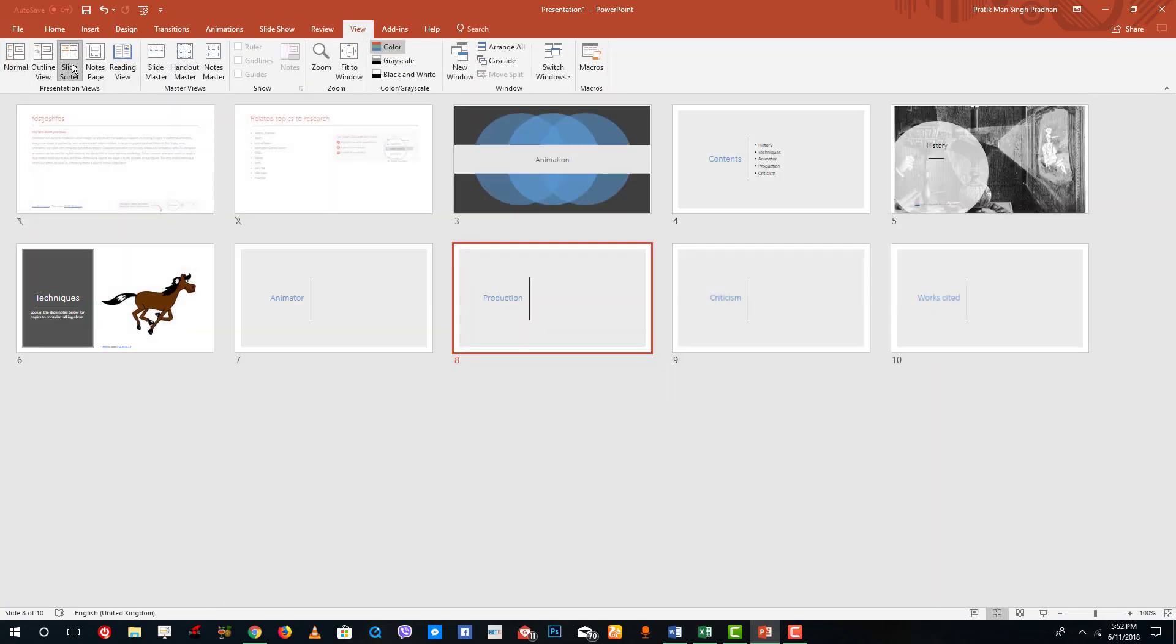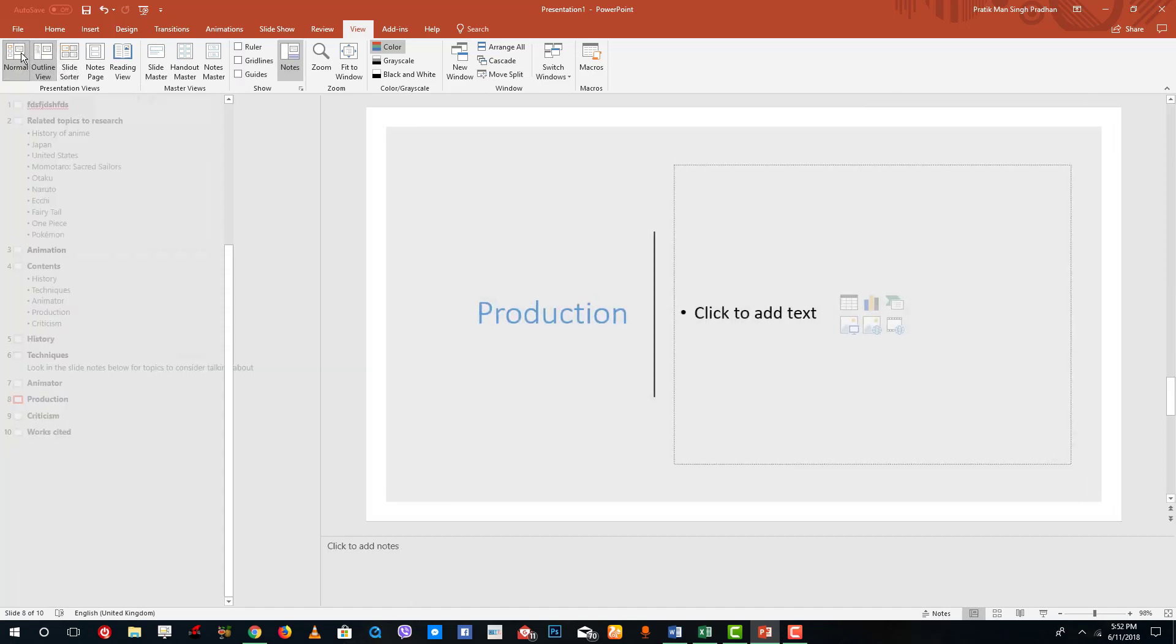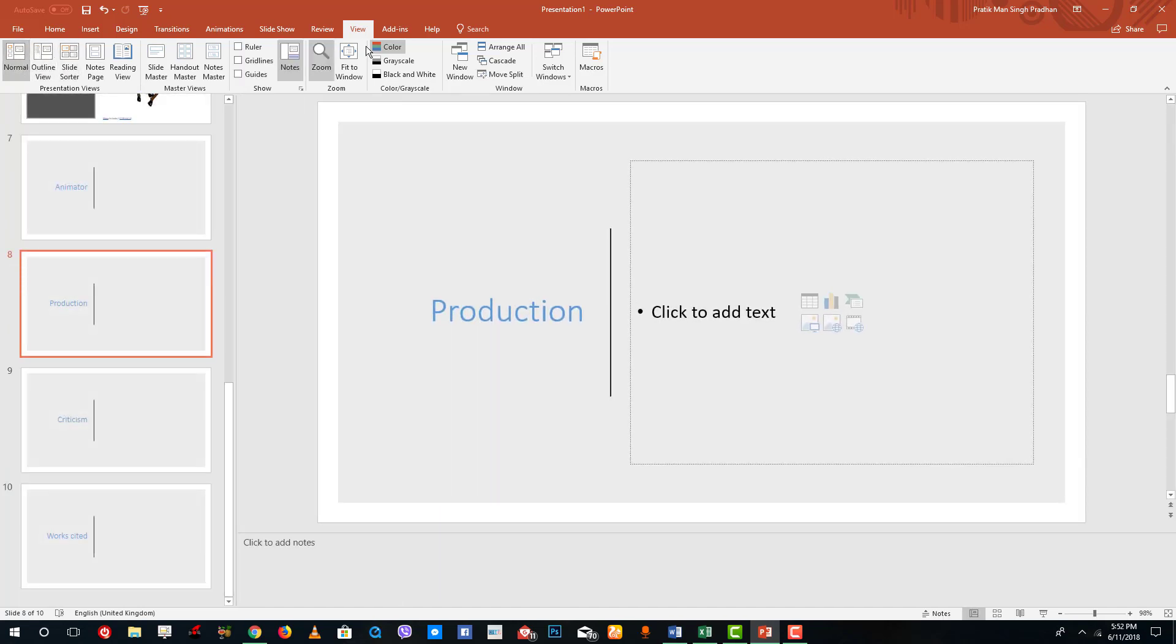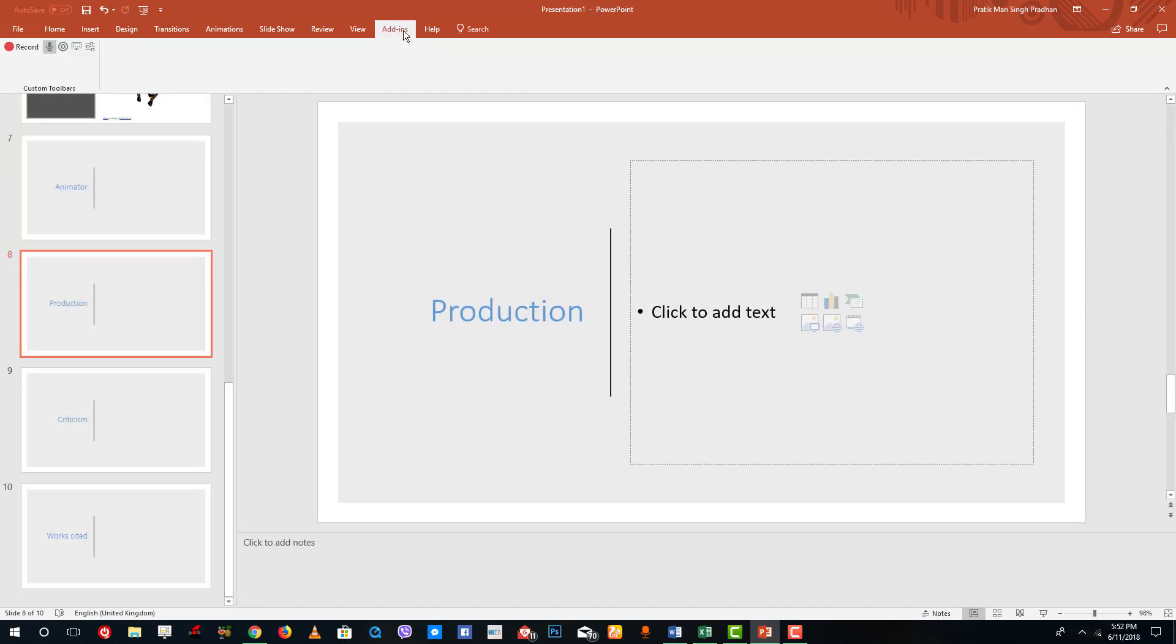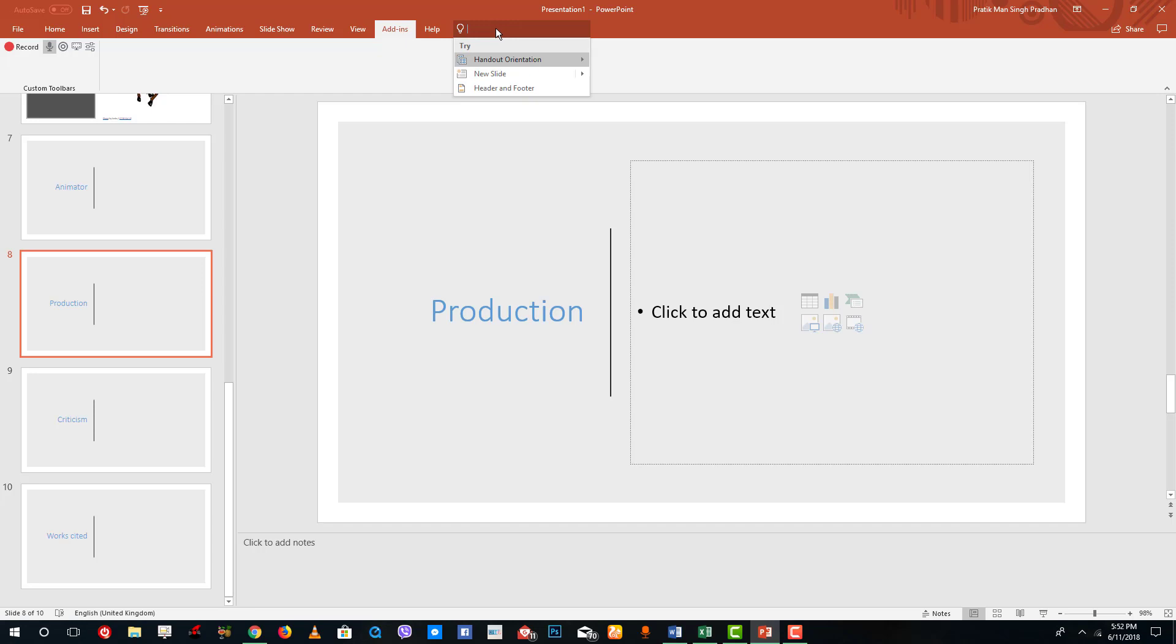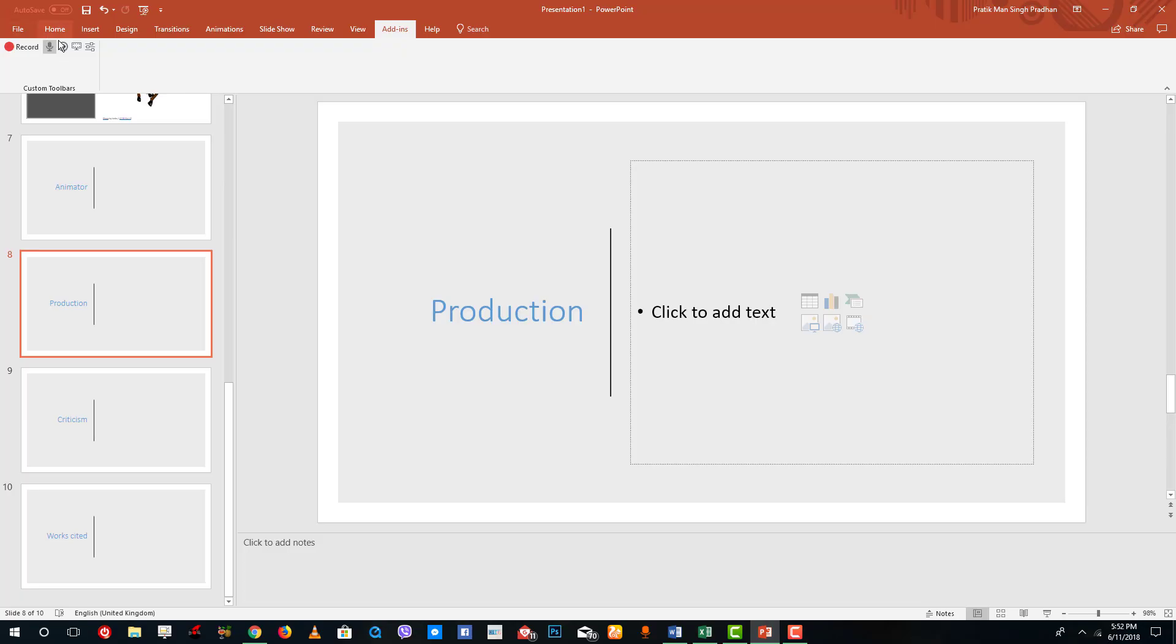You can go for slide sorter view. Different view styles are available over here. You can go for add-ins. You can even record it out in Microsoft PowerPoint. You can also go to the help menu and there is the tell me assistant over here. If you already have seen my Microsoft Word tutorial then you might be familiar with this. Things are quite similar over here since it is from Microsoft as well.